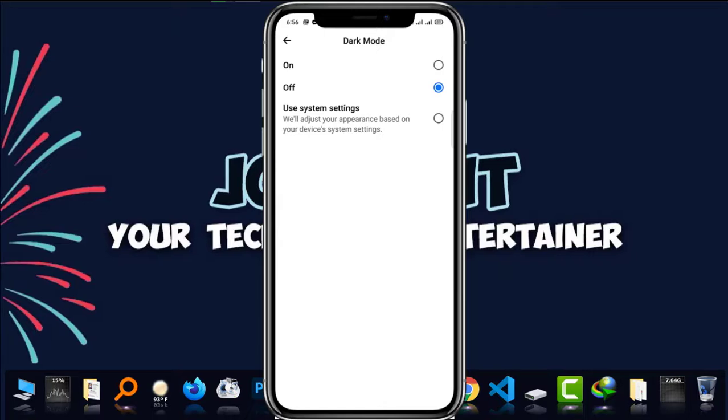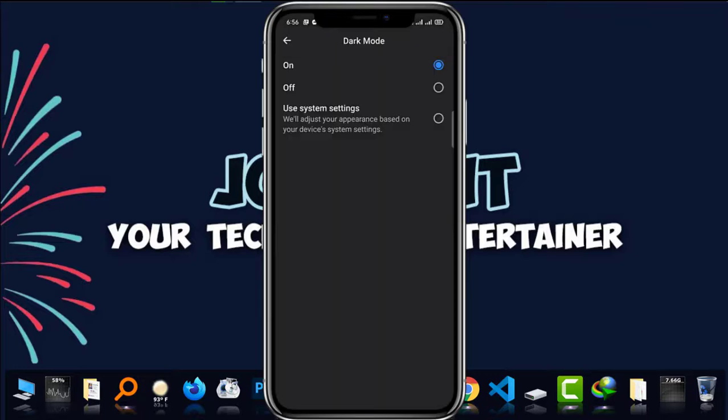Now, there are three options: on, off, and use system settings. Okay. If you use on, it is totally dark as you can see, just with a simple click.